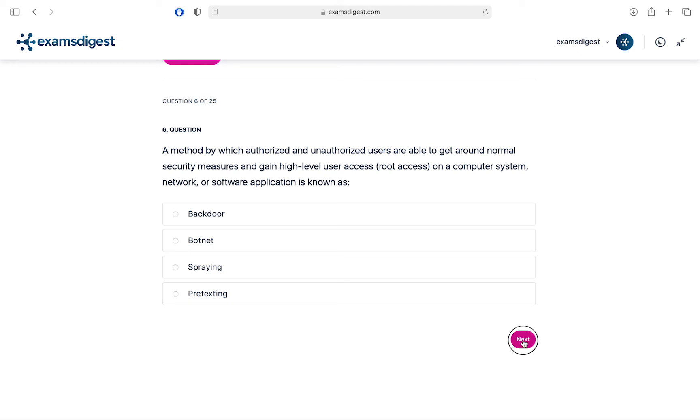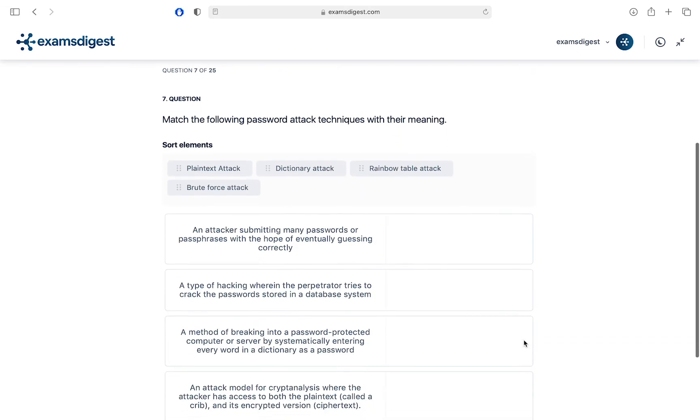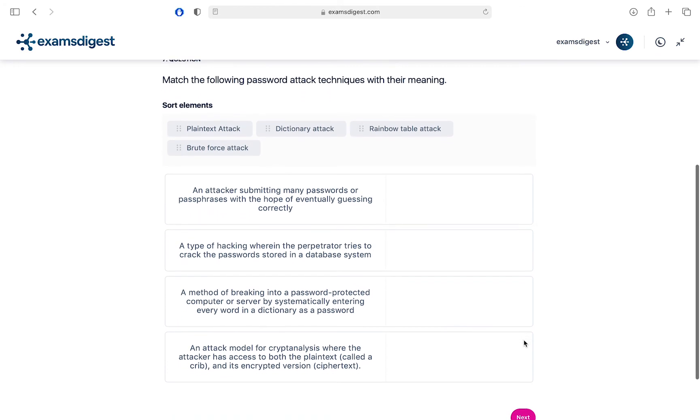Question 7. Match the following password attack techniques with their meaning.